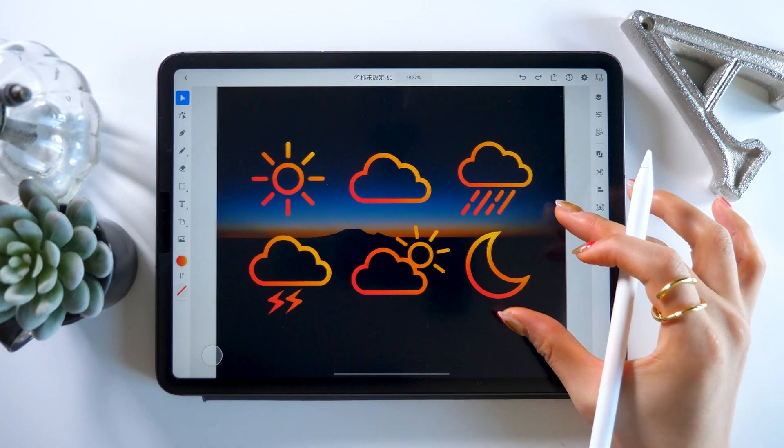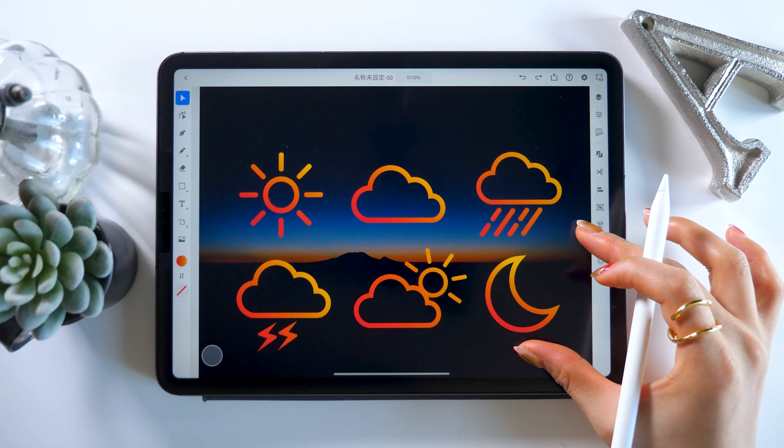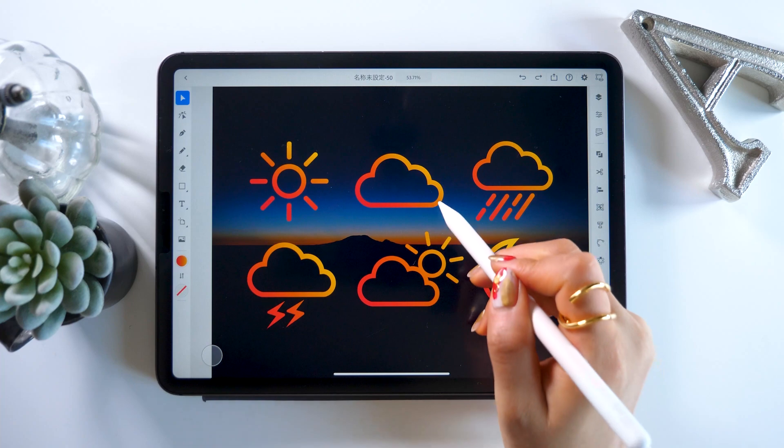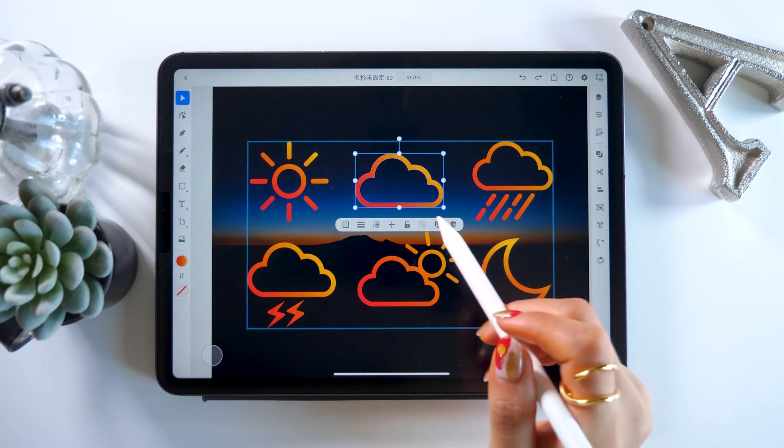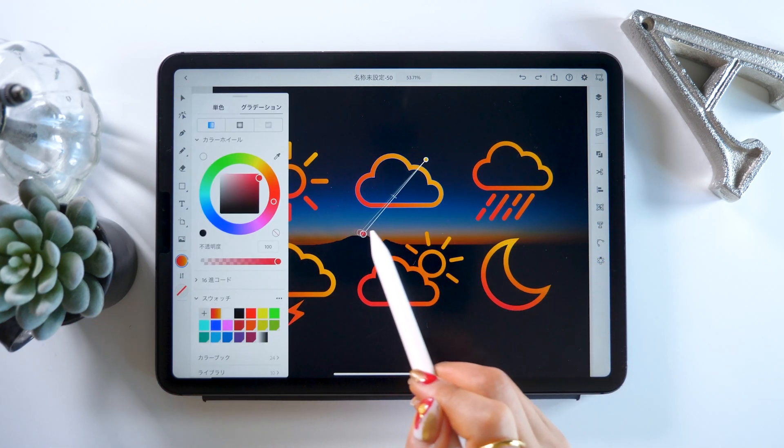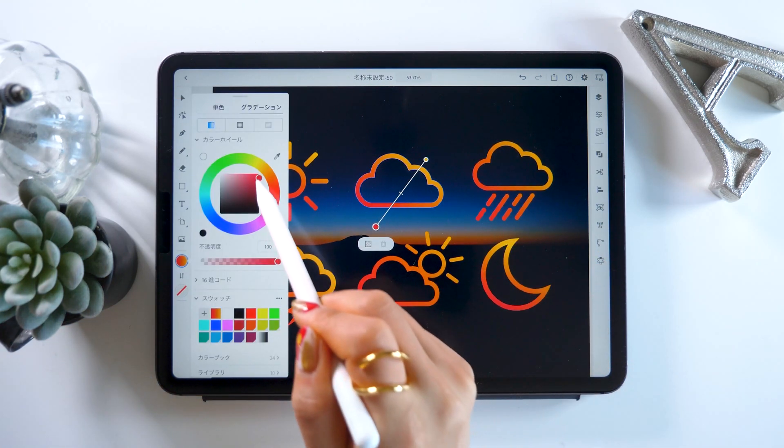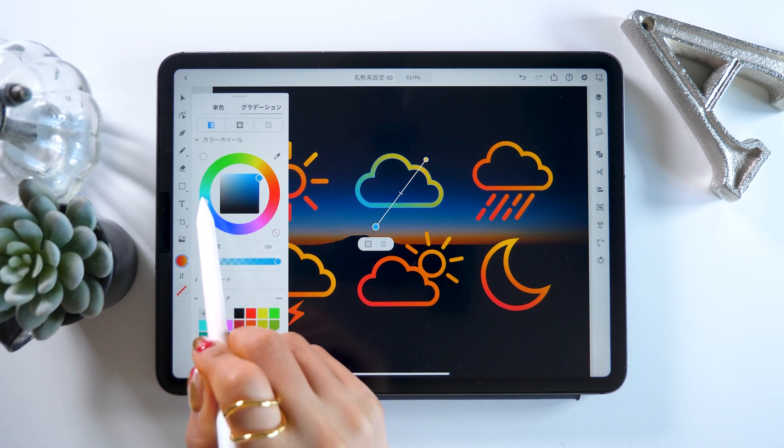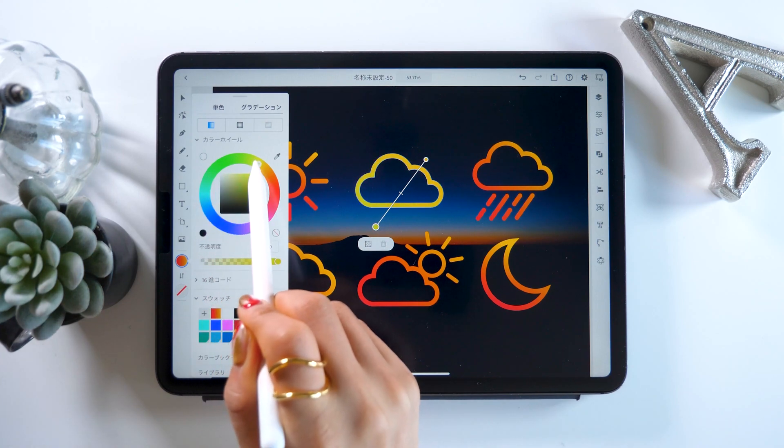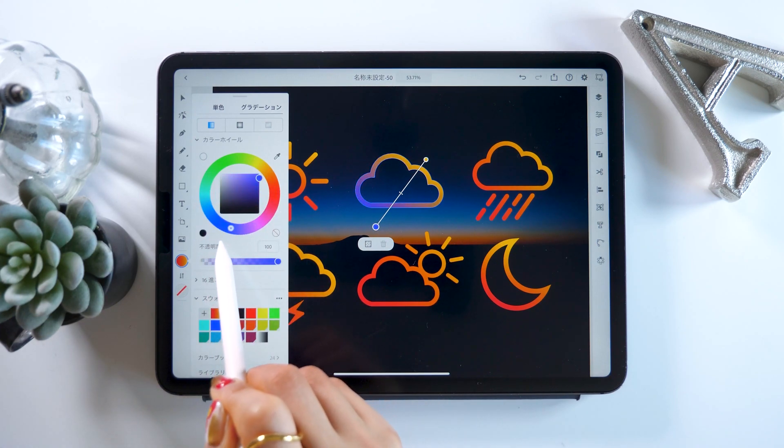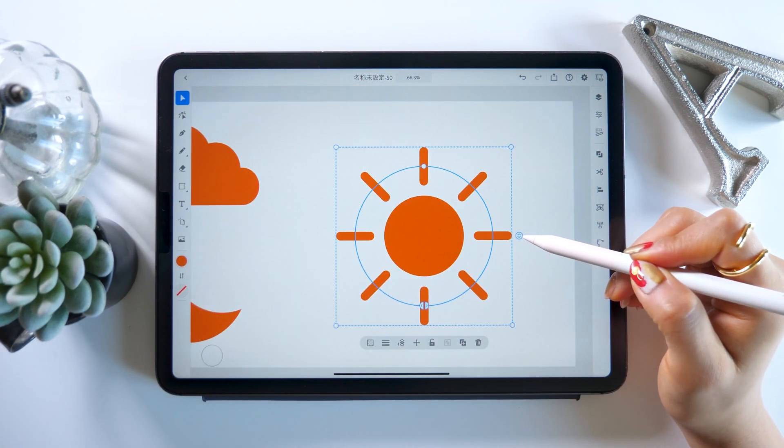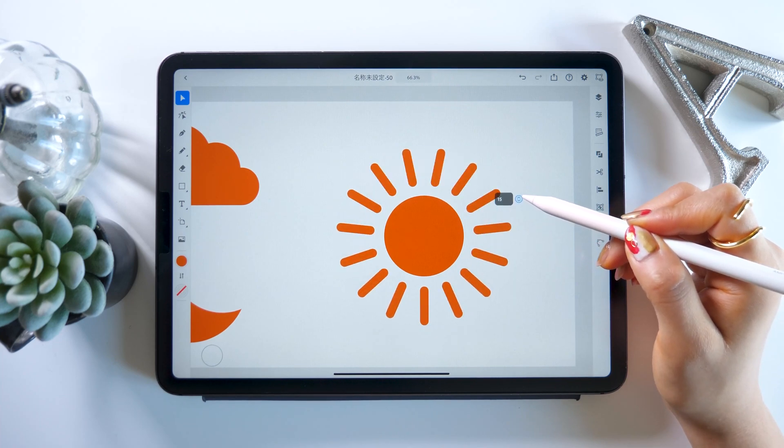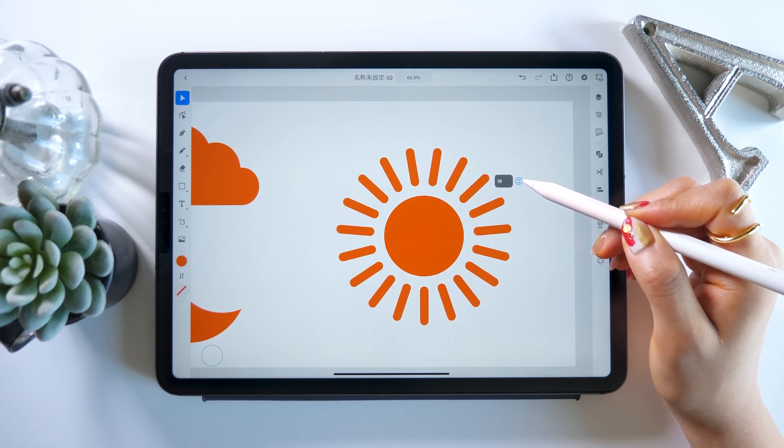Hello everyone, this is Amity sensei. Today I want to show you how to make stylish icons using Illustrator for iPad. These sorts of icons are used all the time in documents, in web design or even in flyers and posters, so I want to give you guys some quick tips on how to make them.